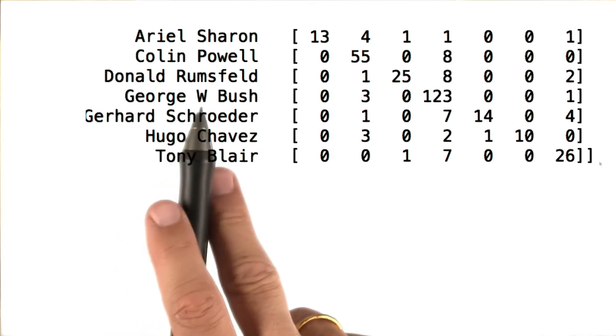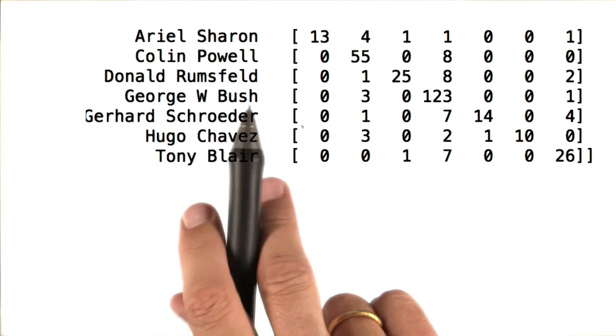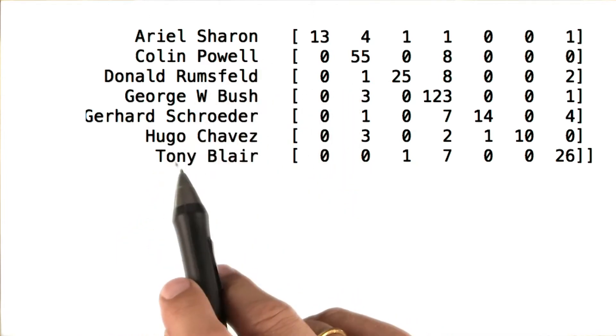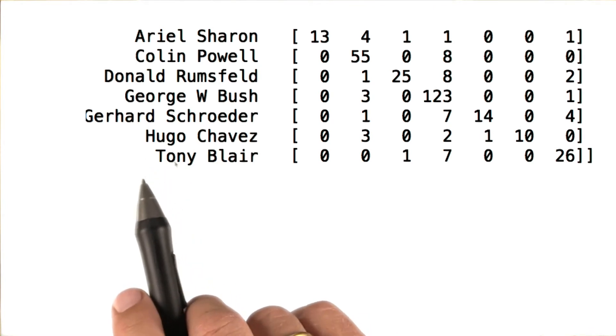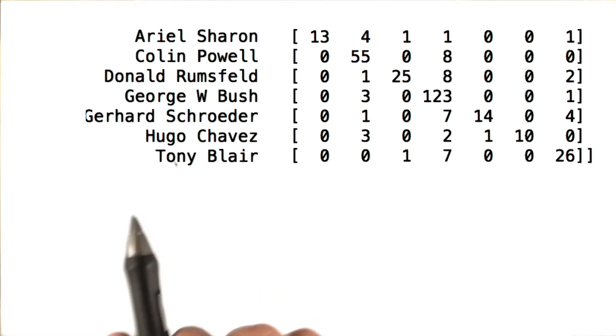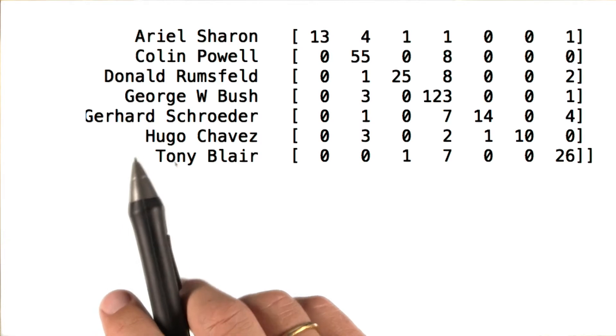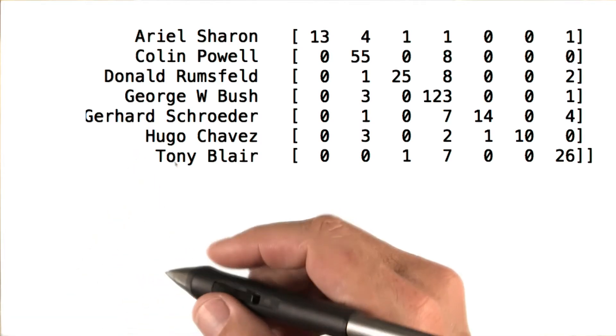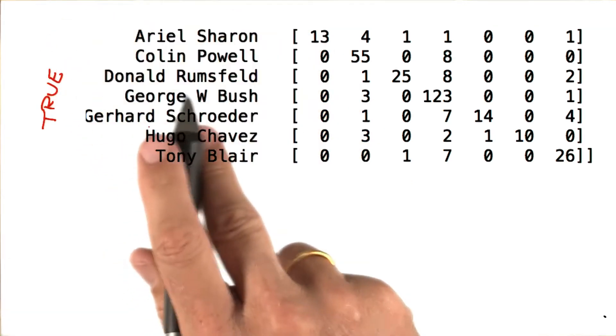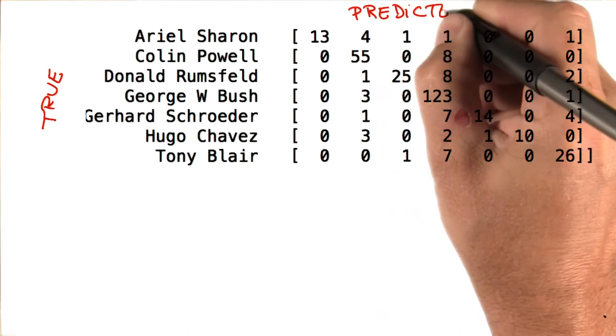So Katie was so nice as to run a PCA on the faces of those politicians, and then take the resulting features, put them into a support vector machine, and then go through the data and count how often any of those people were predicted correctly or misclassified.